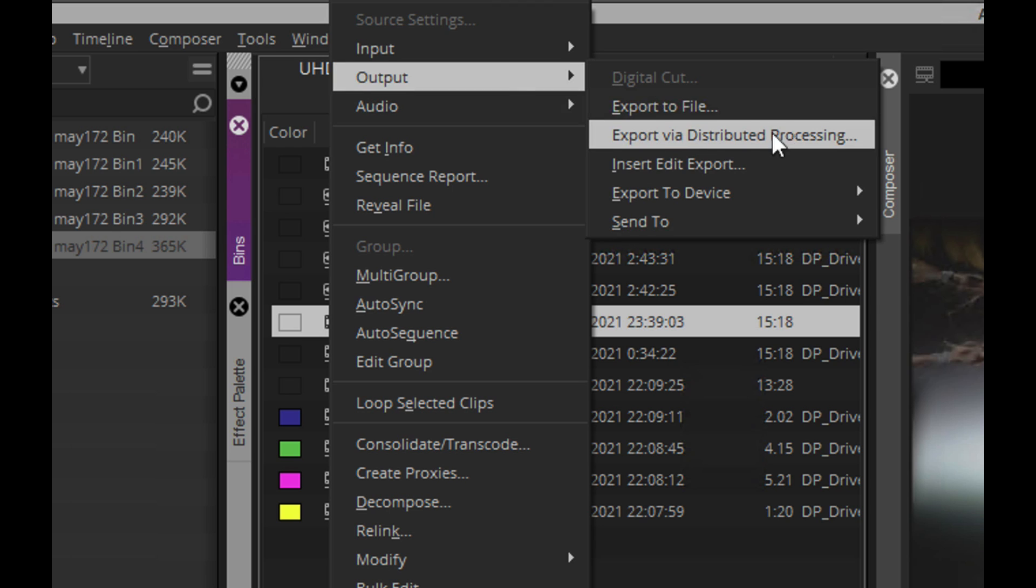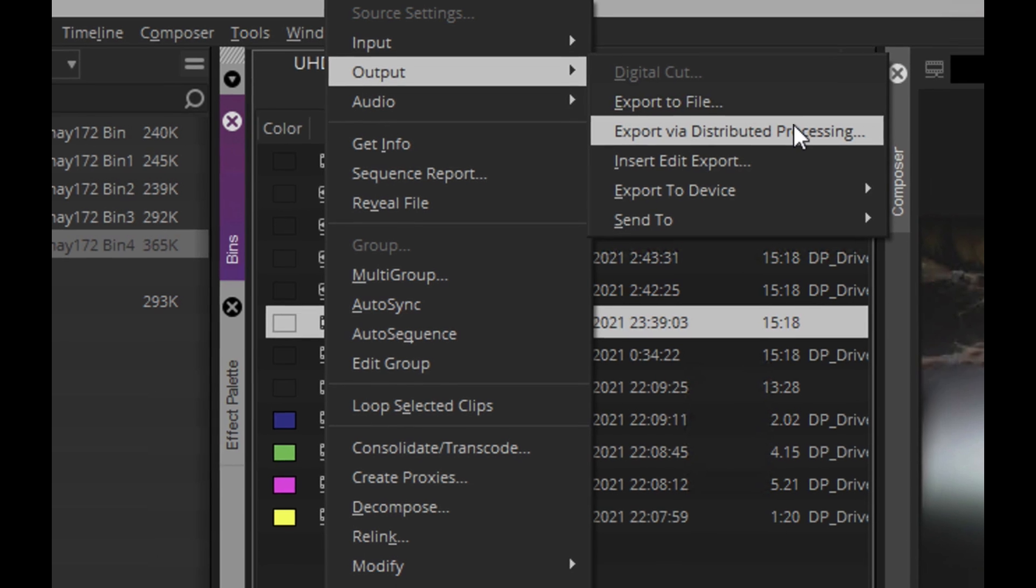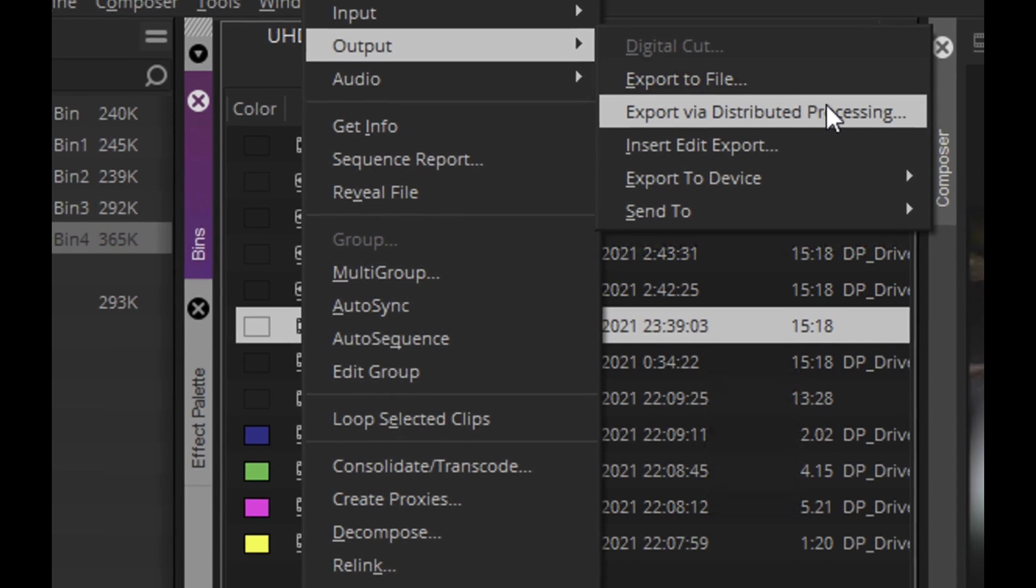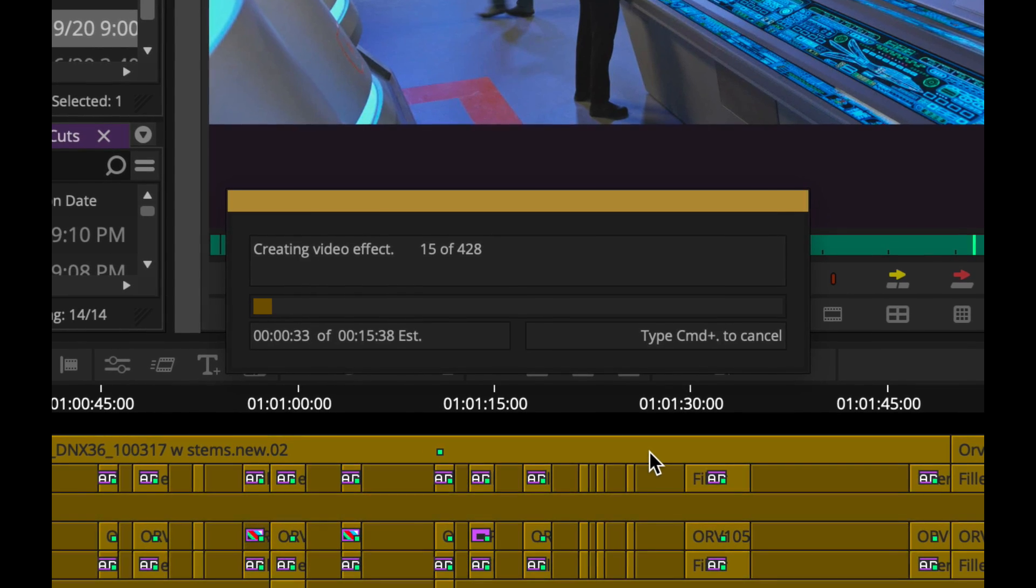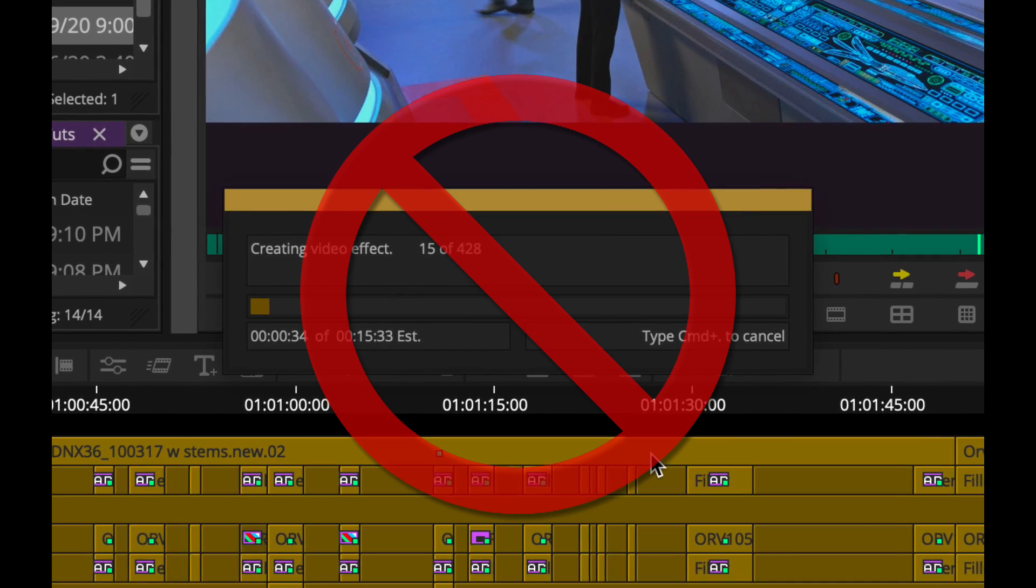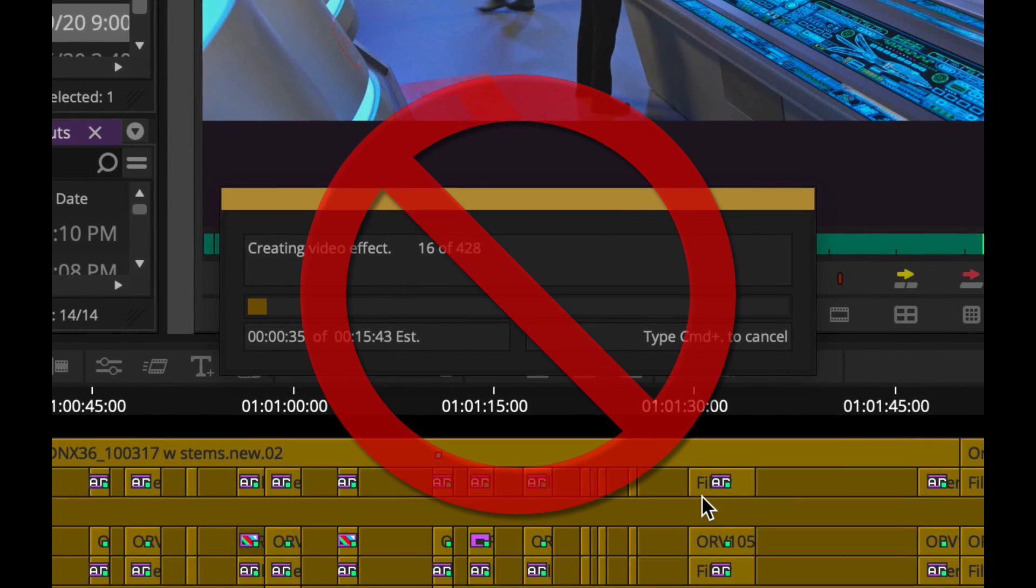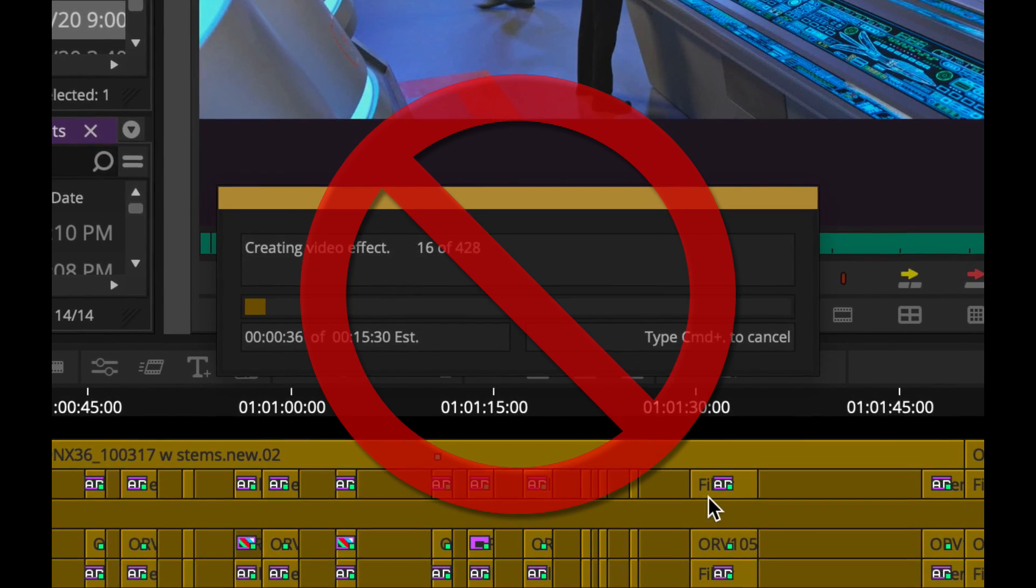Imagine being able to set an export for Media Composer and not have to wait for the export to finish before getting to work on your next scene.